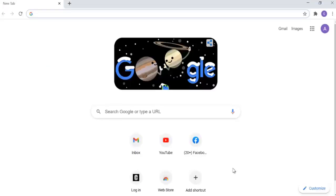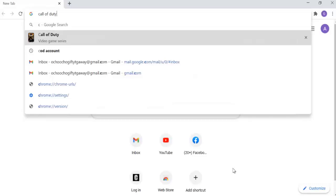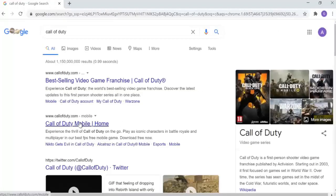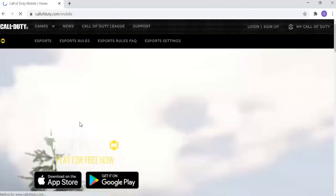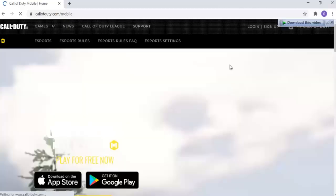Go ahead and open your Chrome browser or any browser you're using, then type in callofduty.com. Just type 'Call of Duty' and go to callofduty.com — that's the one you want to go to.